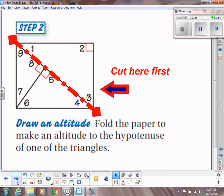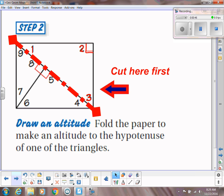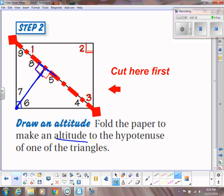Label your big triangle with angles one, two, and three. Keep in mind that angle two would be the right angle. Then on the other congruent right triangle, we are going to draw an altitude. The altitude is going to go from that right angle straight down to the opposite side, making sure it's perpendicular to that side — forming two right angles.